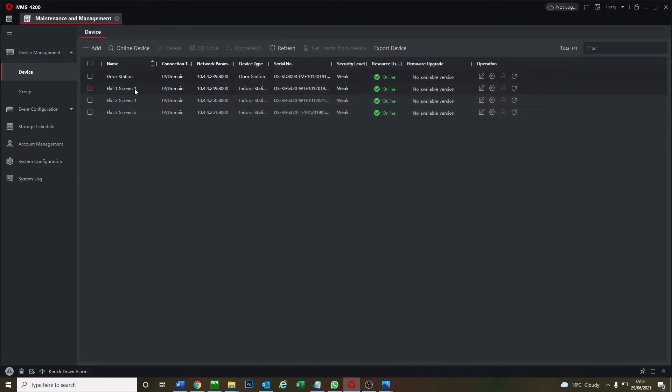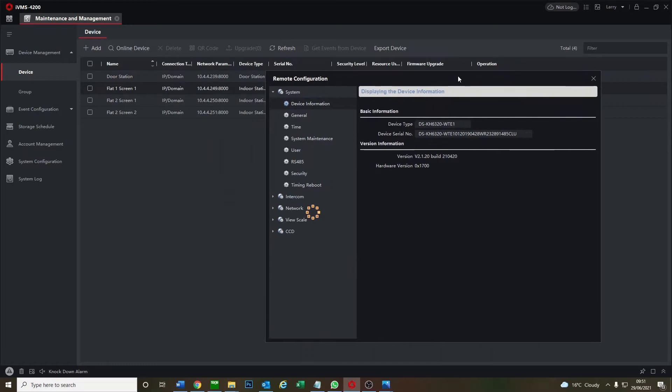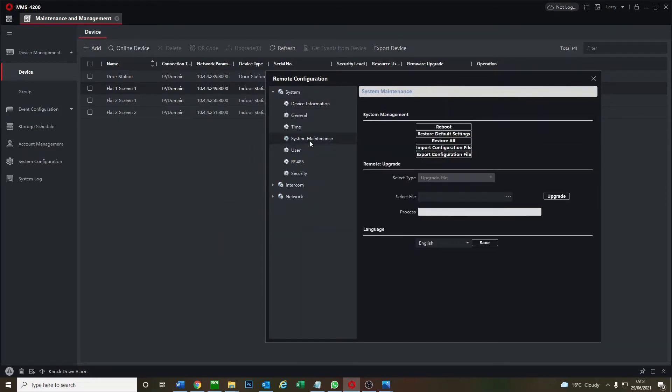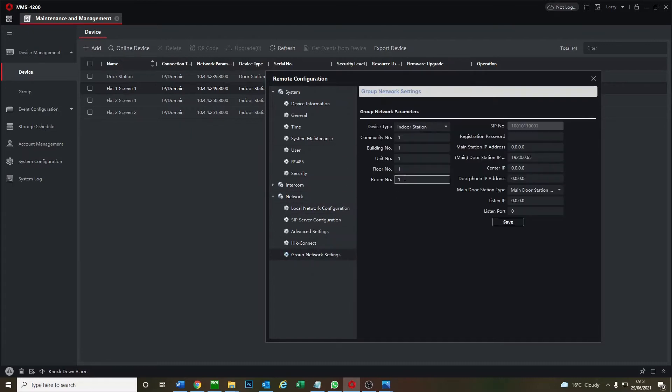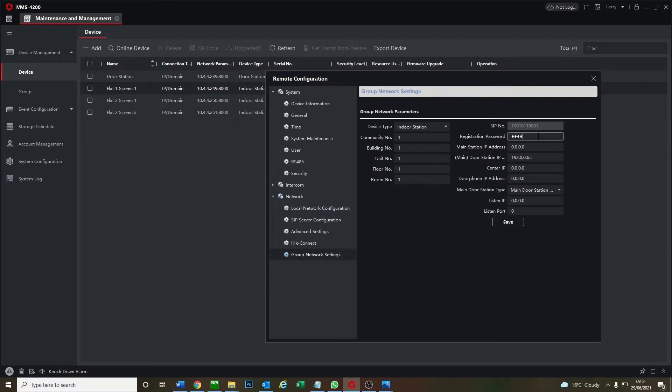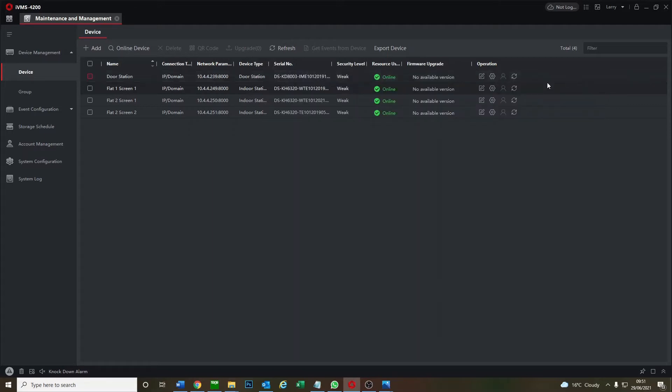Now we've got flat one screen one. It's very similar to the videos we've done, it's just combining two basically into one. We go to network group network settings. This is room number one, flat number one for room number one. Put in the password and the main door station IP we should get from up here. Go save. So that's flat one done.